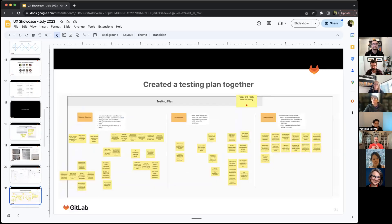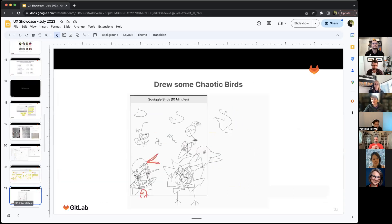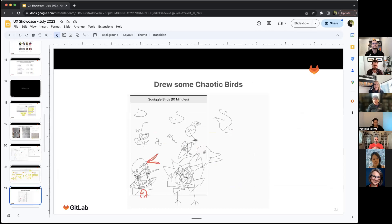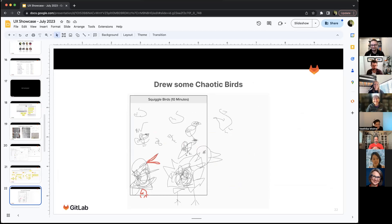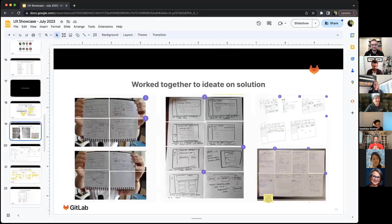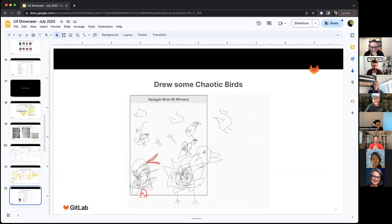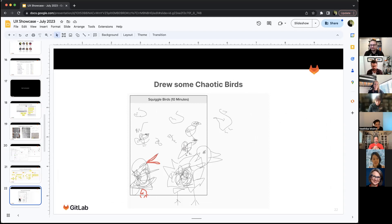We created that testing plan together in Mural so that everyone on the team had a chance to put the questions they wanted to ask. This is the funniest part. A lot of times when you ask people to draw, people do not want to draw. I found this activity works really well where you just get people to scribble and then you turn a scribble into a bird. I think that is what helped us get this sketching exercise to work so well. We drew some chaotic birds, but that really landed us into a great sketching exercise where everyone participated.